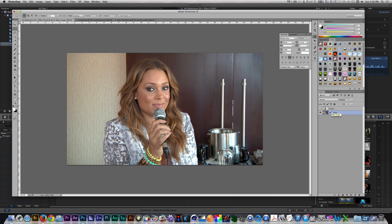I'm here in Photoshop, and I'm going to break down how I extracted the talent from the image. There are dozens of methods for extracting people from a still. In this situation, I use the Pen Tool method.